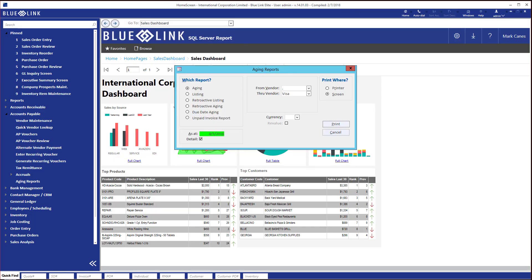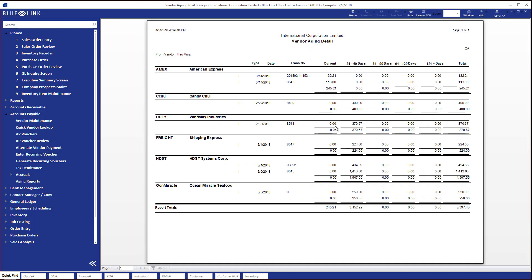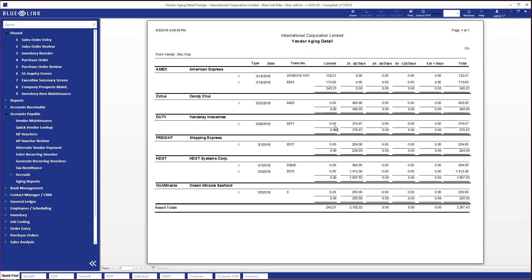Now, if you wanted to print a report for a specific currency, like for example, Canadian dollars, you could select that currency here. And now it's only going to show you the vendors that are in that currency, showing you the numbers in that currency. So these are all of our Canadian dollar vendors shown in Canadian dollars.